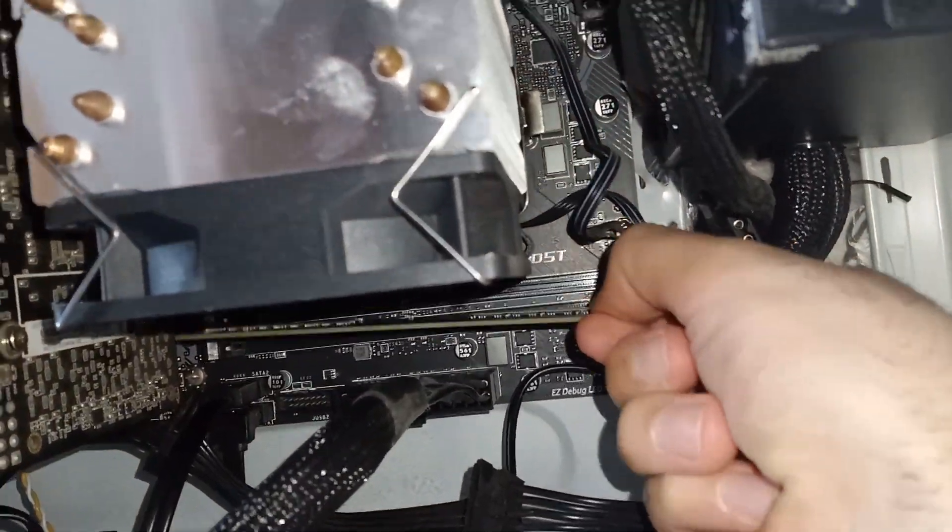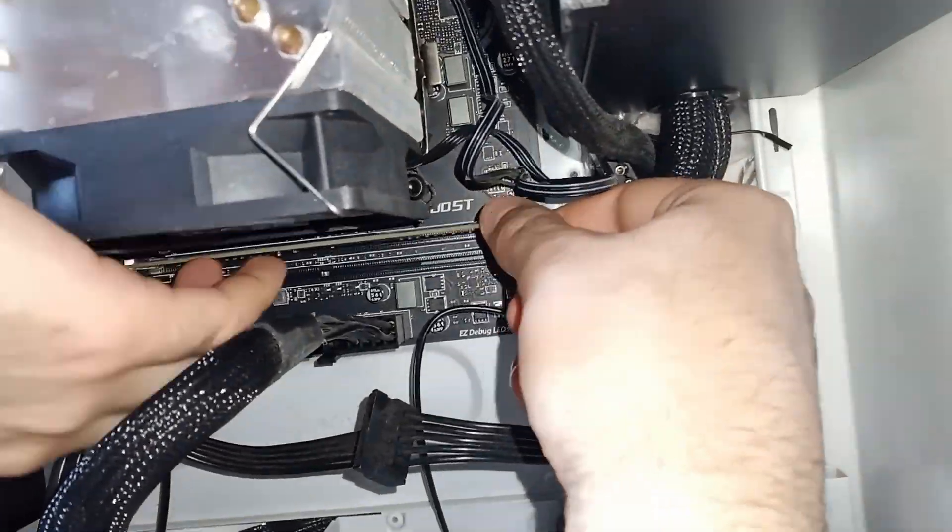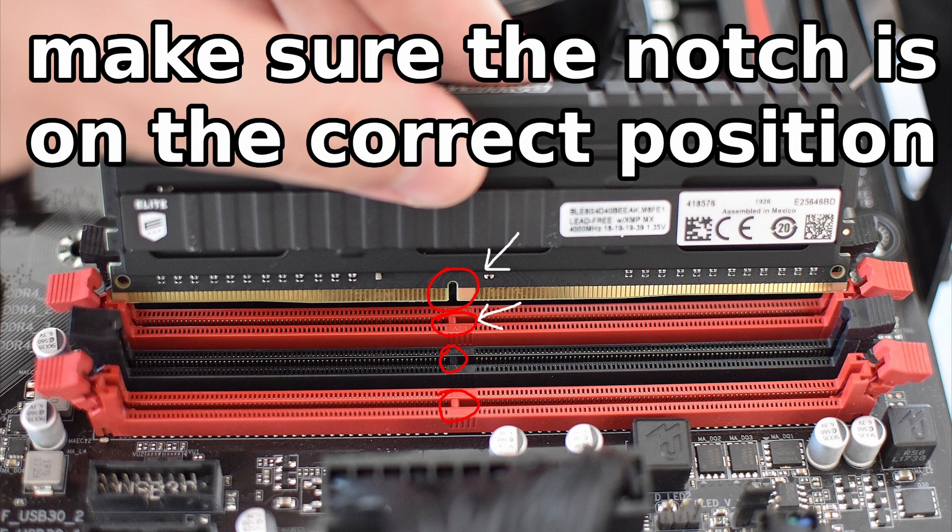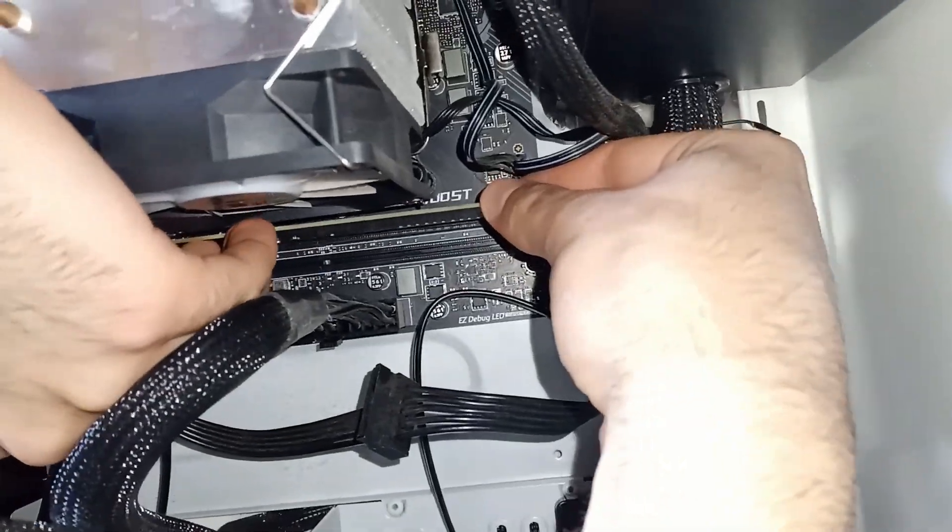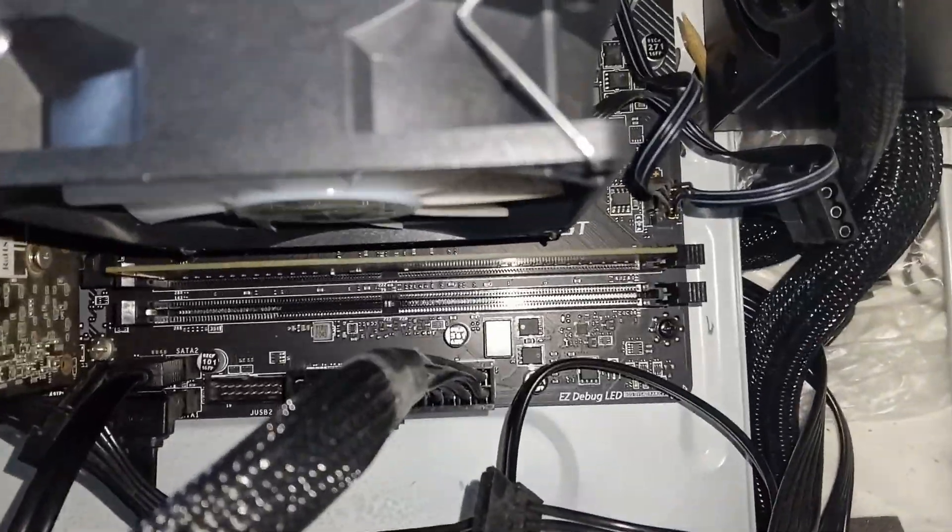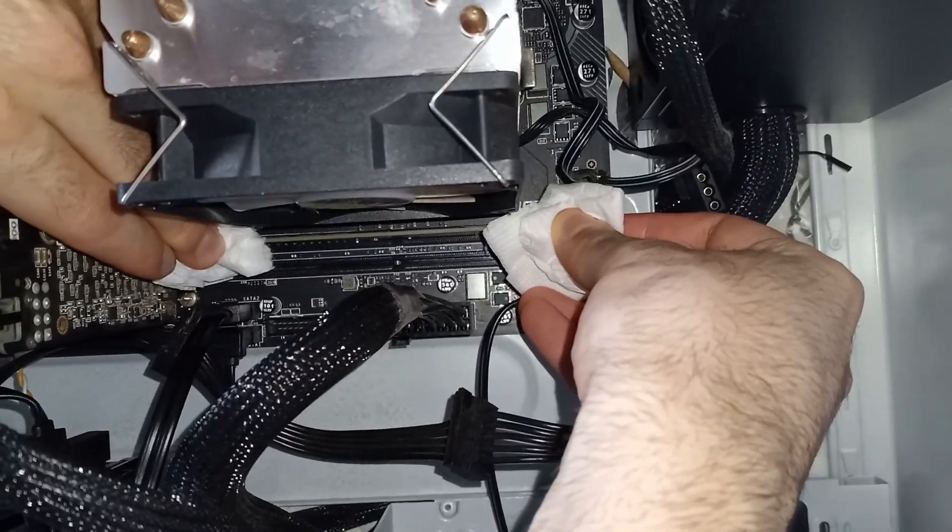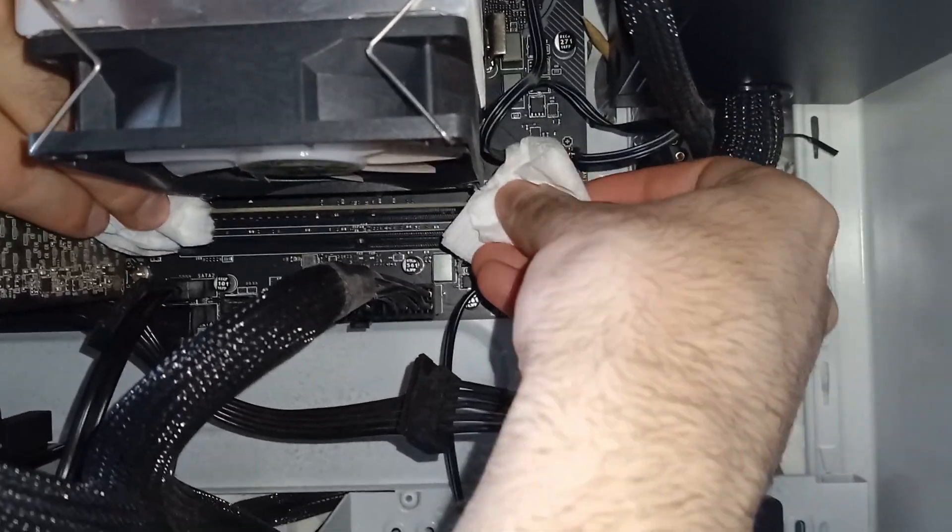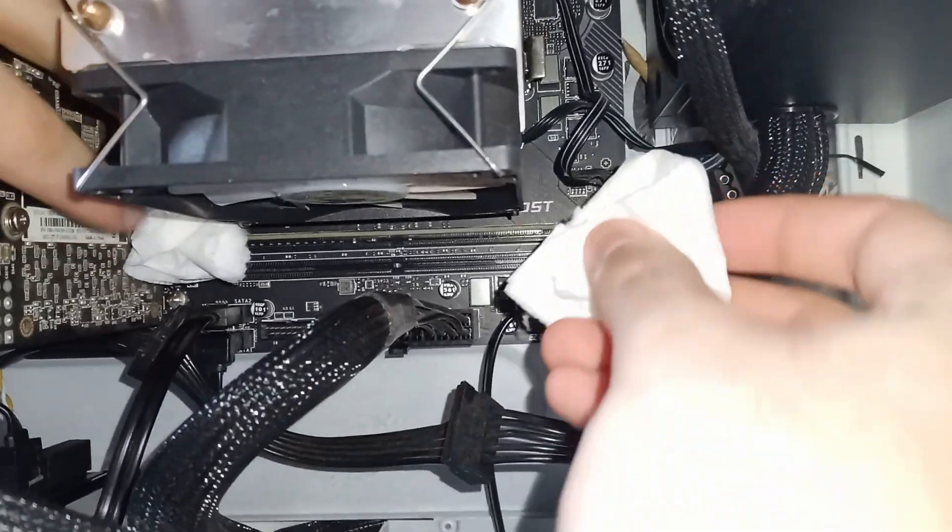Then plug them back onto your motherboard. Be careful about the pins. Make sure you hear the click sound. This means it fits right onto the motherboard.